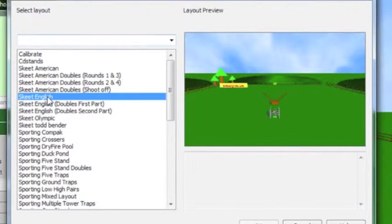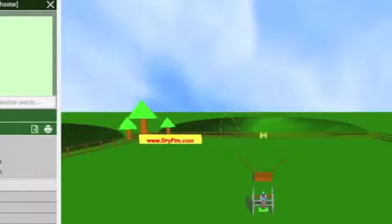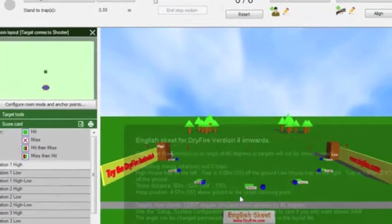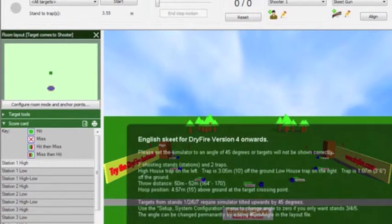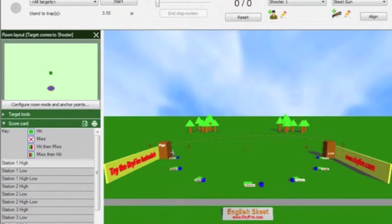Target trajectories are mathematically generated based on how the clay flies. And remember that the laser target represents the leading edge of the clay so lead must be applied.